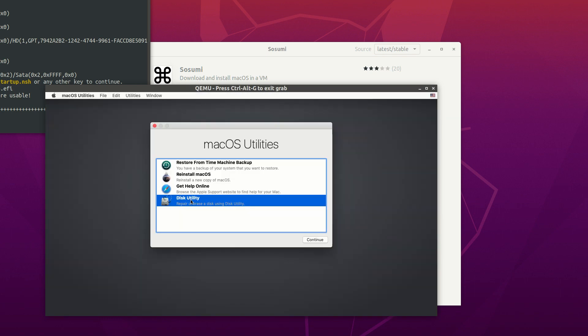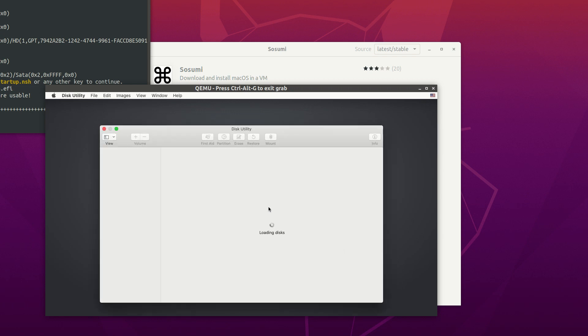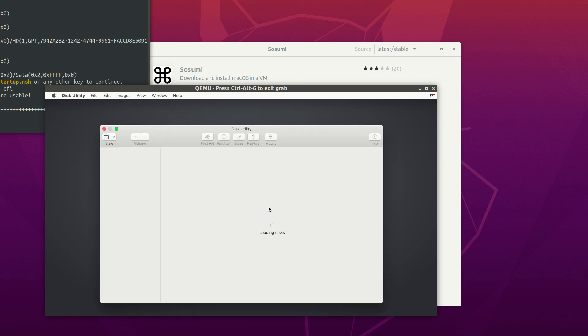First, we need to create the system disk. Go to Disk Utility and select the first disk.